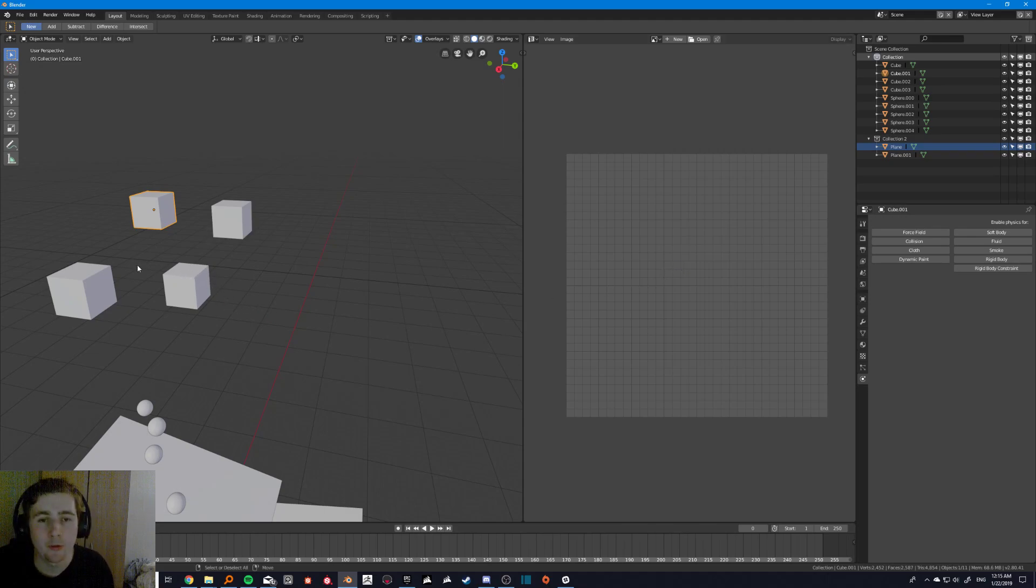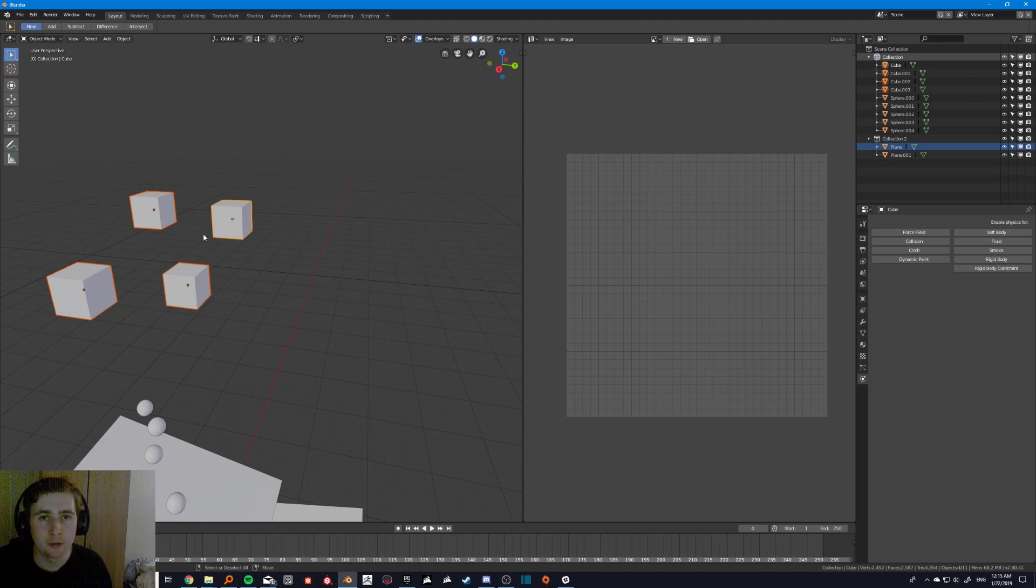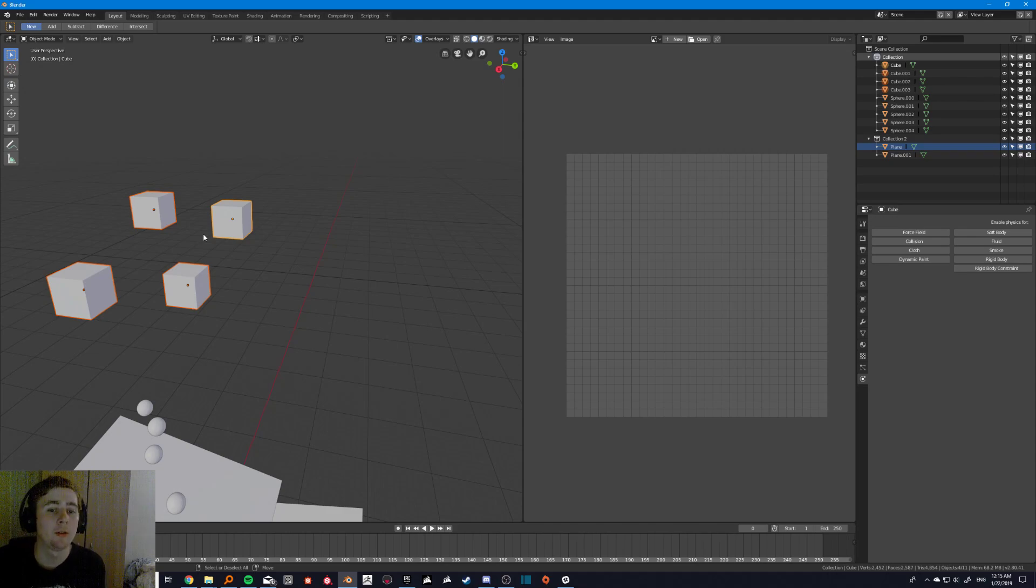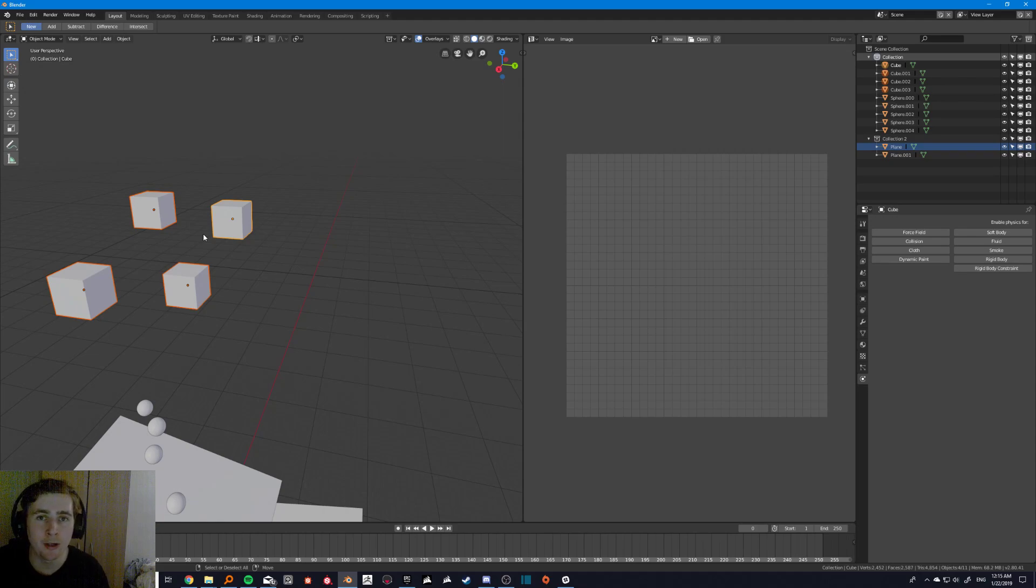Then I would have to do things like join them together, and then separate them. Which is quite a task, especially when you've got a complex object like a character. Where all these different components of the mesh are so close together that separating them isn't very easy.